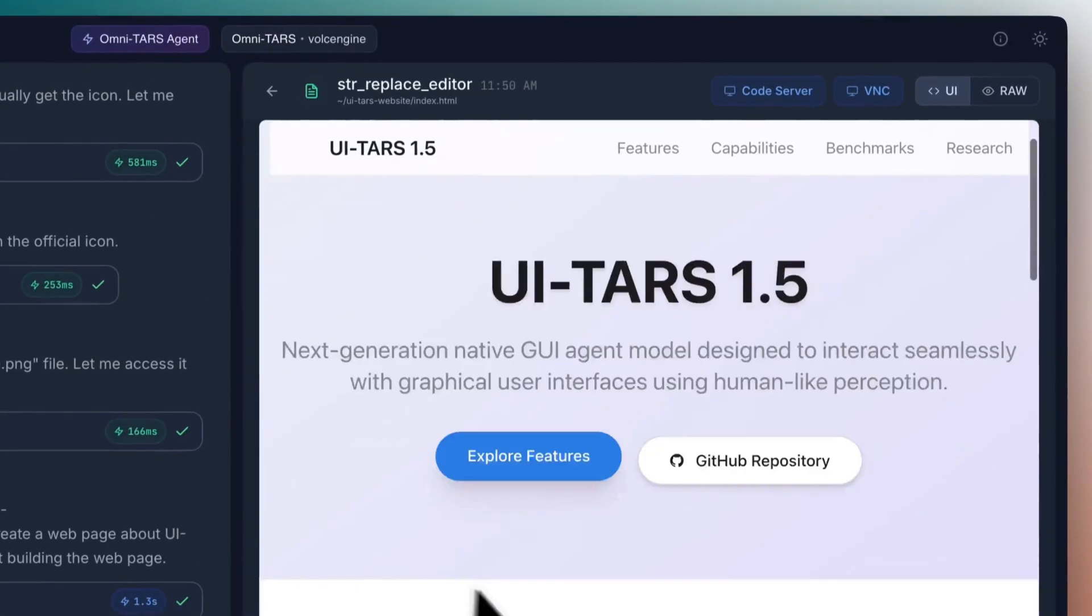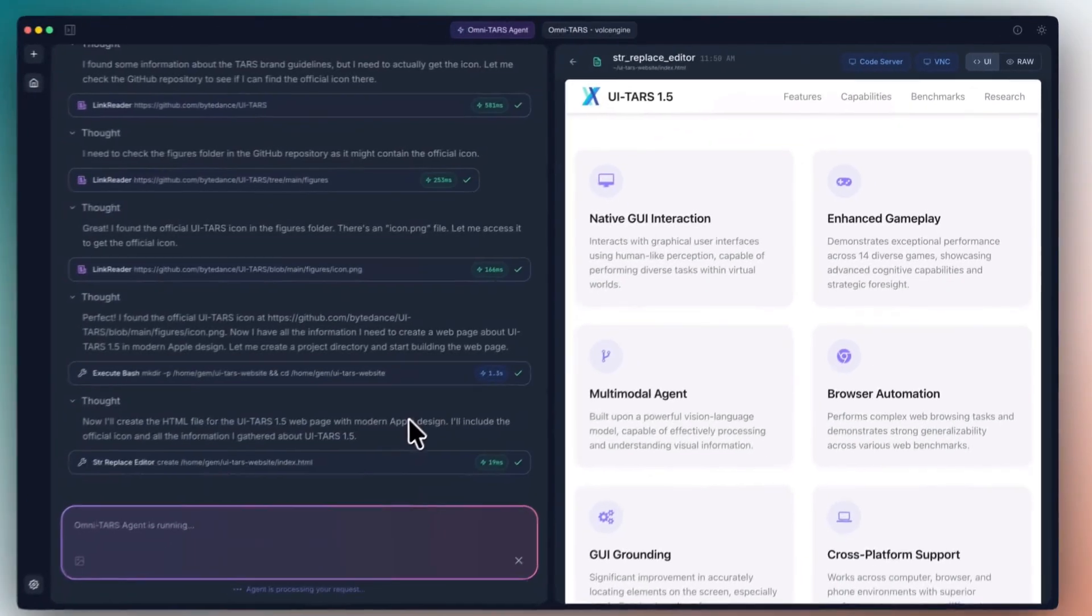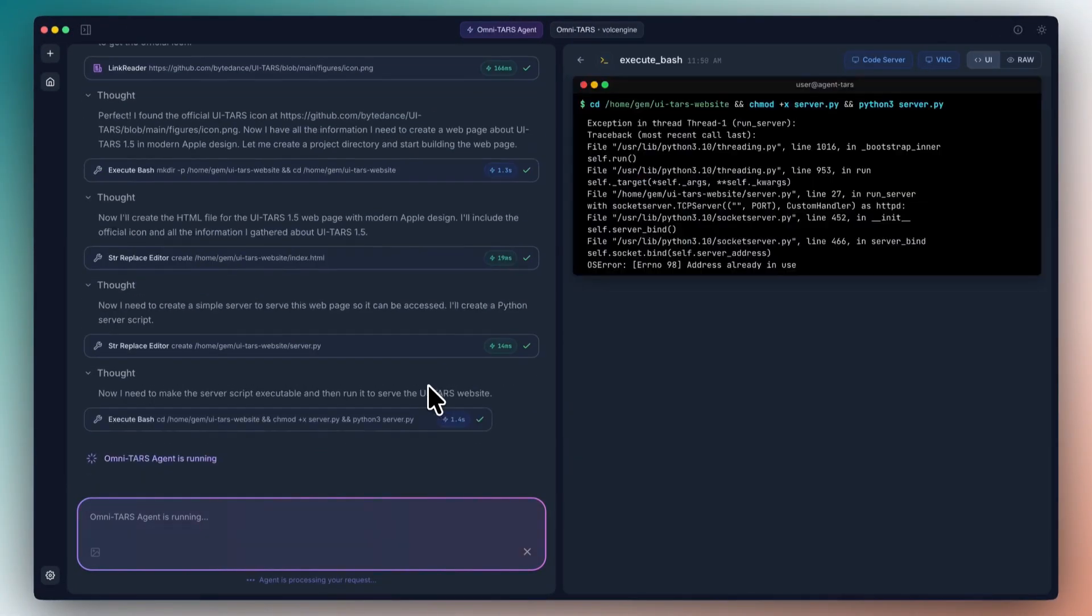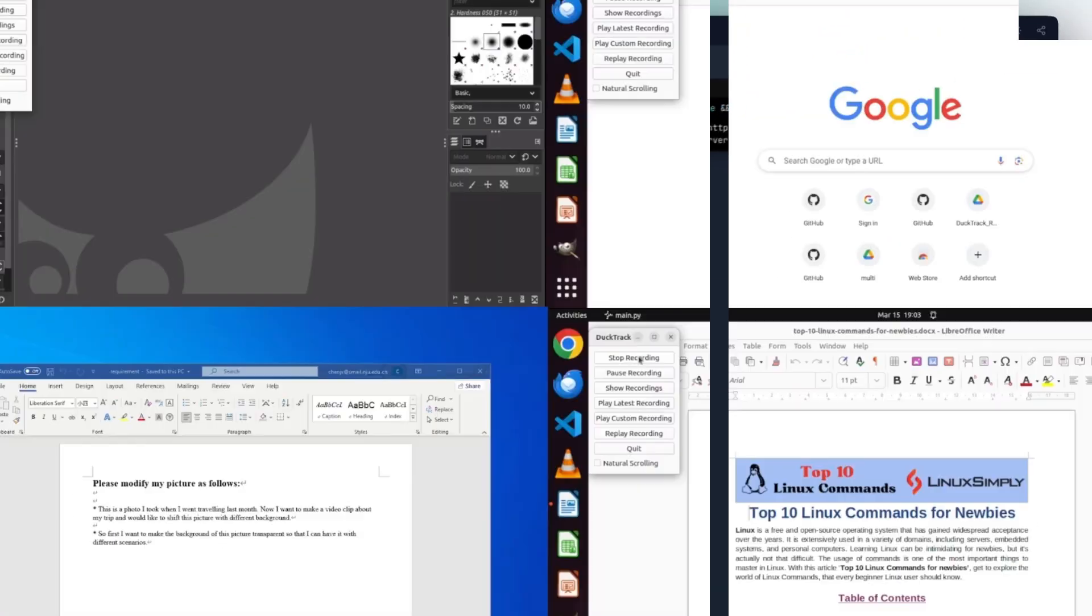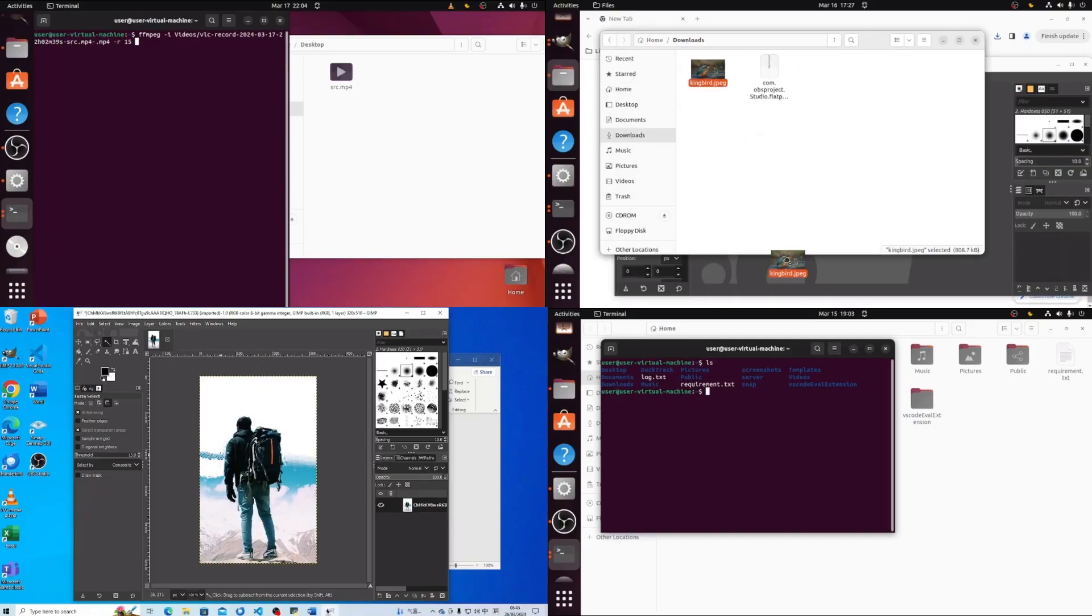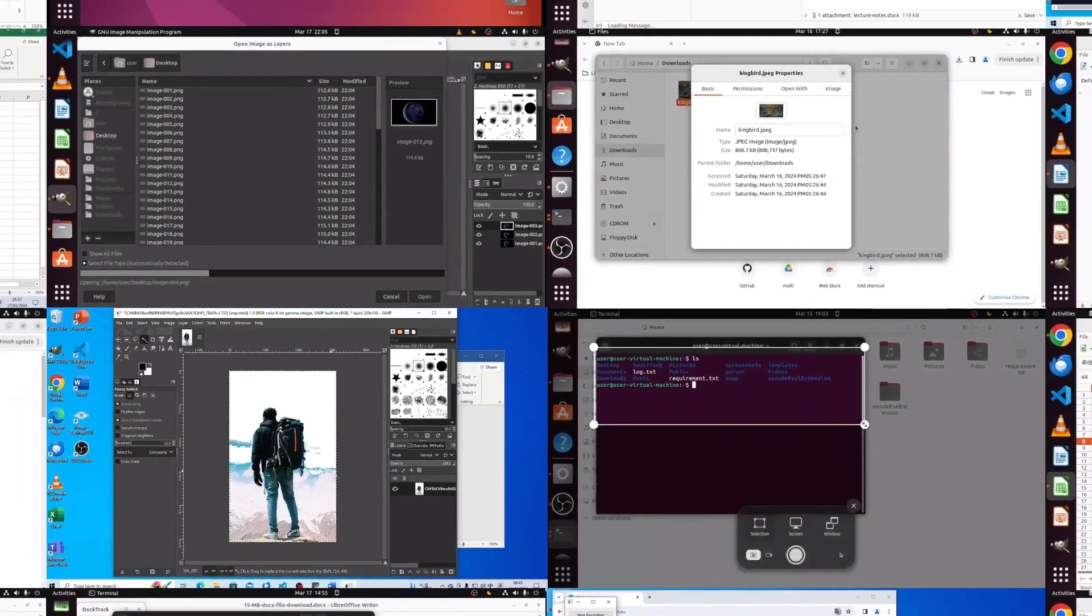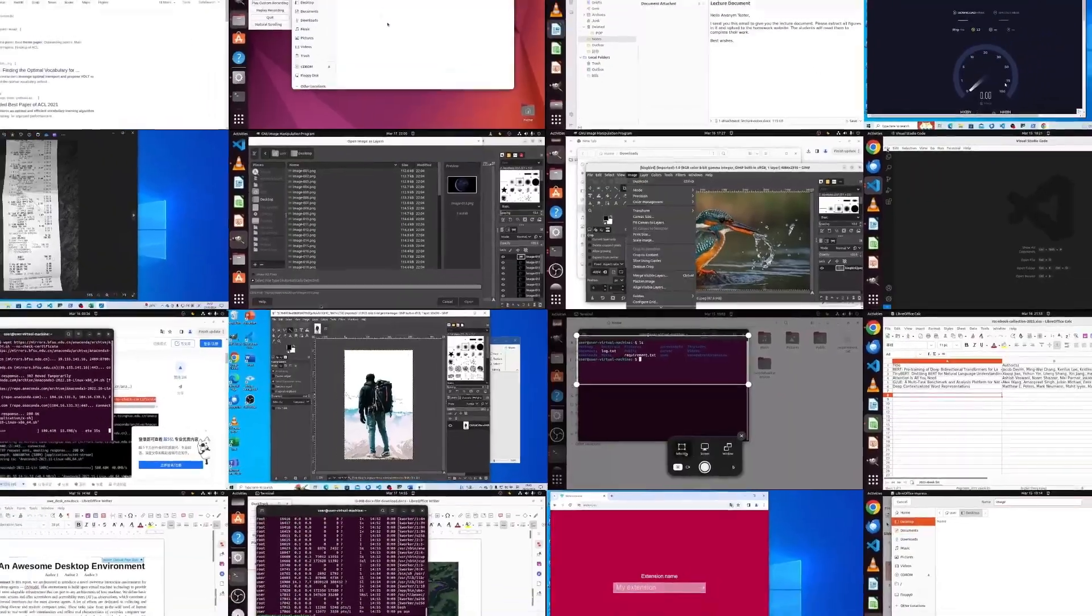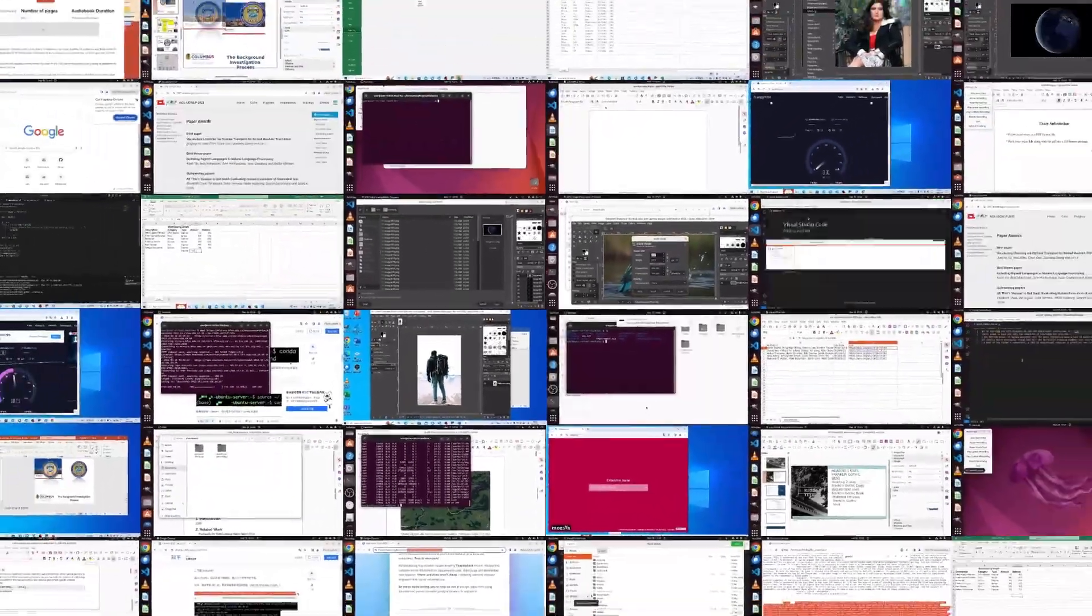AI trainers, automation specialists, digital workflow designers, people who can bridge the gap between human needs and AI capabilities. The key is to start learning about this technology now. Don't wait for it to disrupt your industry. Get ahead of the curve. Understand how AI agents work. Learn to train and customize them for your specific needs.